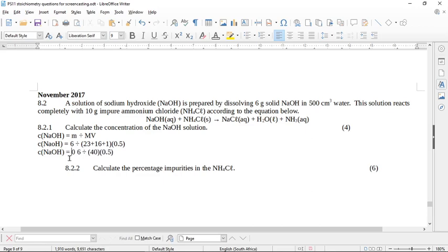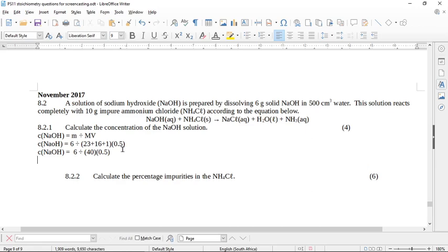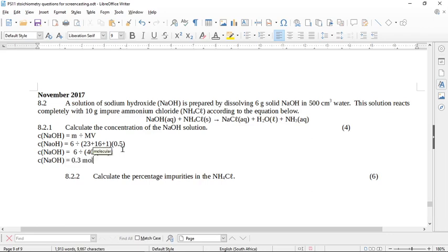So the concentration of sodium hydroxide is going to be 6 over 40 times 0.5. What is this if you put it into your calculator? The concentration of the sodium hydroxide is going to be 0.3 moles per cubic decimeter. That's the first part.